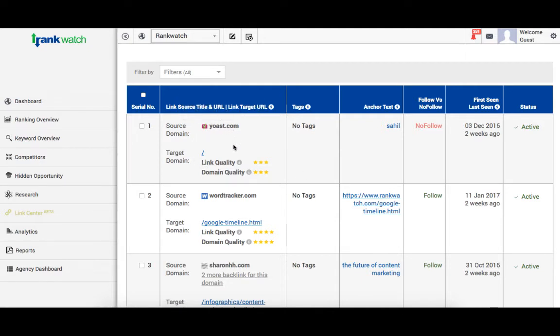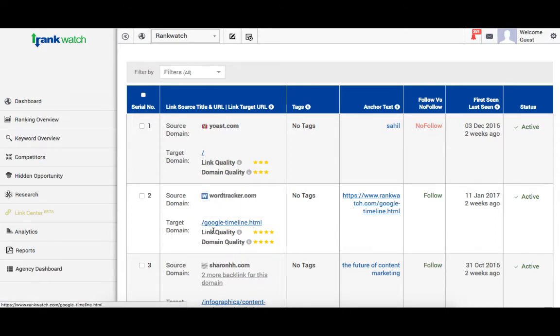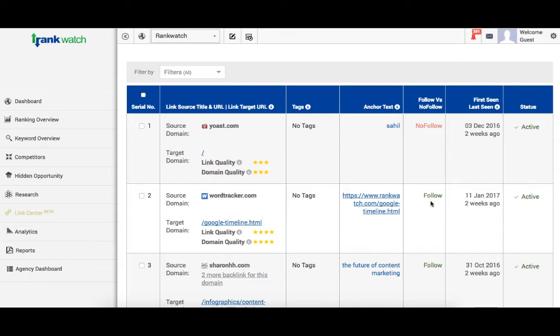Starting from source page, the total number of links generated from that domain, the target URL, the anchor text of the link and if it's a follow or a nofollow. You have it all here under one single window. You can also check when the link was last seen and its status as per our most recent update.